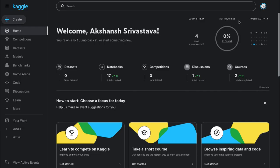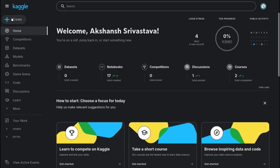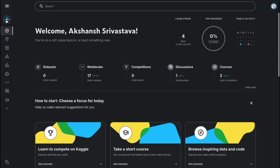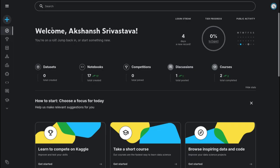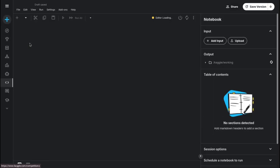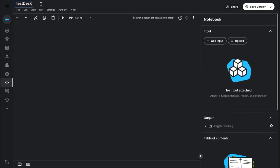First, go to Kaggle.com. I hope you have created your account here. Click on the Create button and then Notebook. I'll be providing all the links in the description box. Our notebook is created — you can change your notebook's name. I'll name it 'test desktop' because I'm testing this on a laptop.